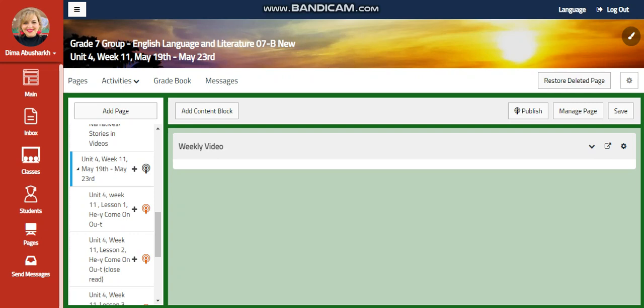My dear students, welcome to Unit 4, Week 11, for your English Language and Literature course for Grade 7. This week extends from May 19th till May 23rd, 2024.